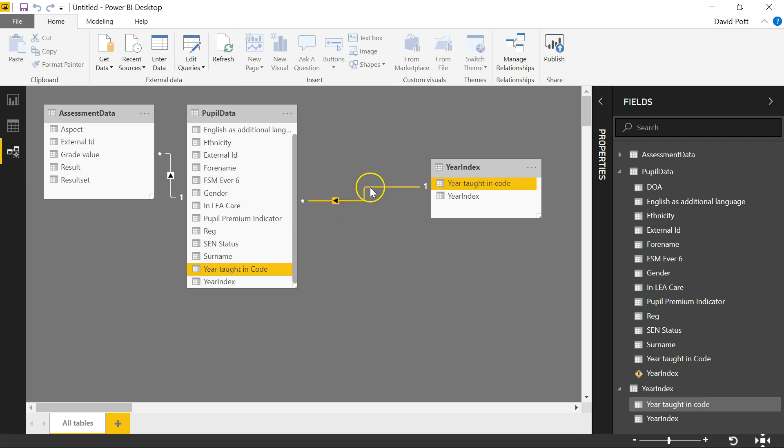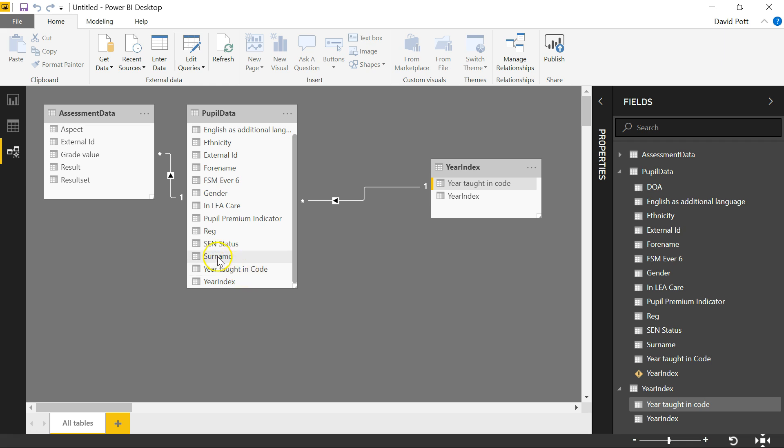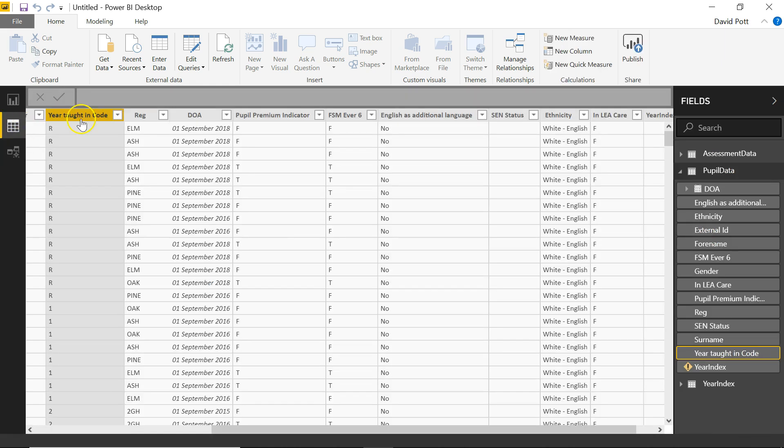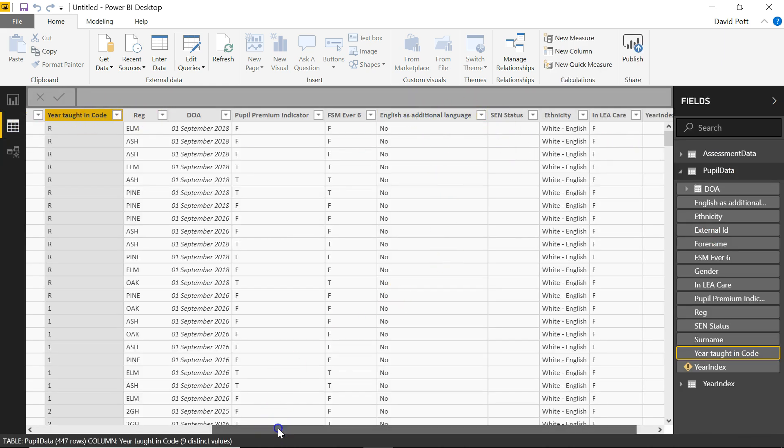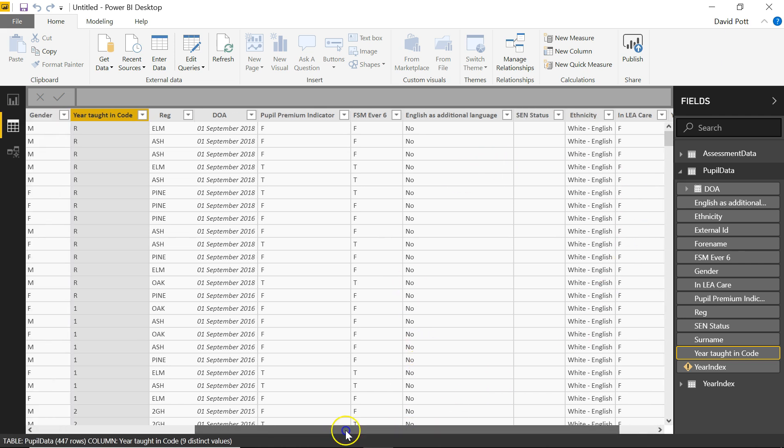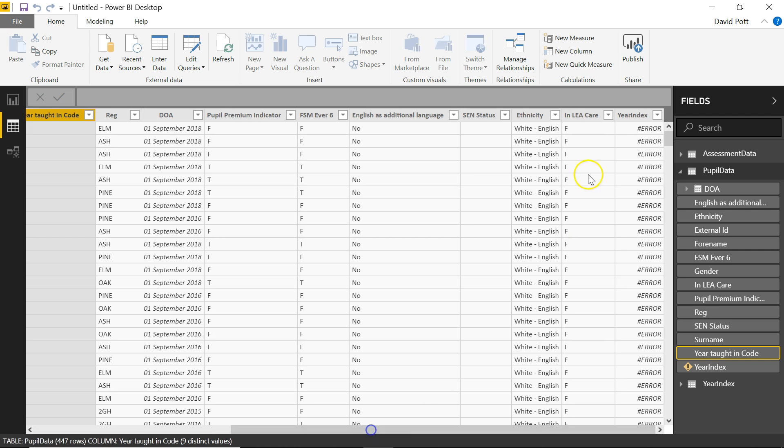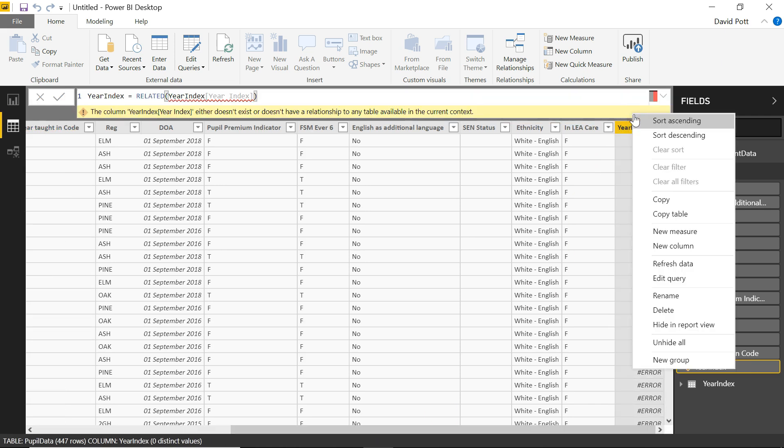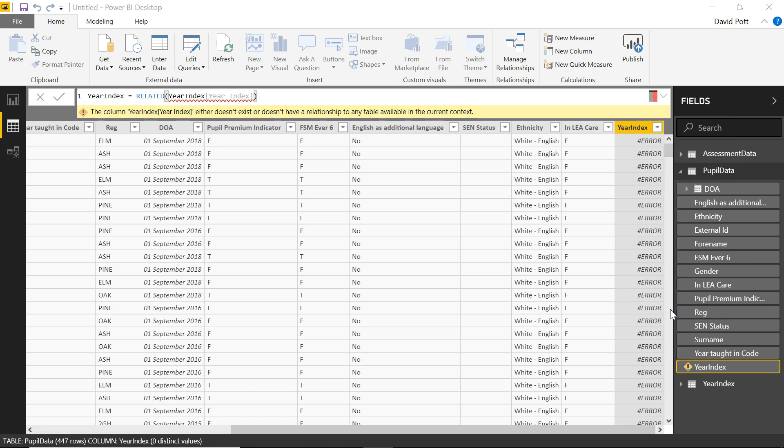If it hadn't automatically detected this relationship, I could have created it myself by dragging across year taught in code and dragging it across to year taught in code in this pupil data table. And that would have created the same link for us. But Power BI has automatically created that link. Okay, we're nearly there. I'm going to go to the data tab here, which shows the individual columns in our mark sheet. And I'm going to add an extra column in here. I'm just going to take this column out. This is one I did while I was practicing. I'm going to recreate this column and I'll show you how I do it.